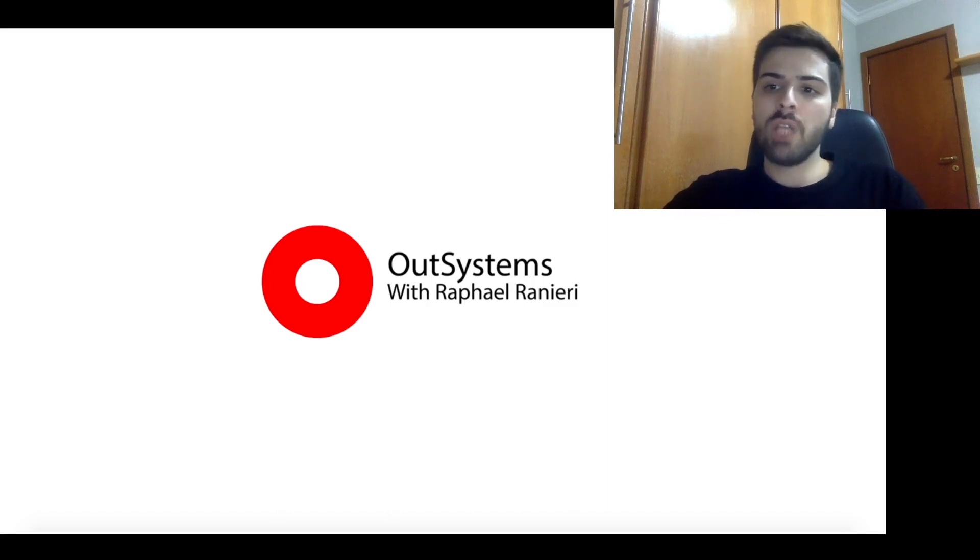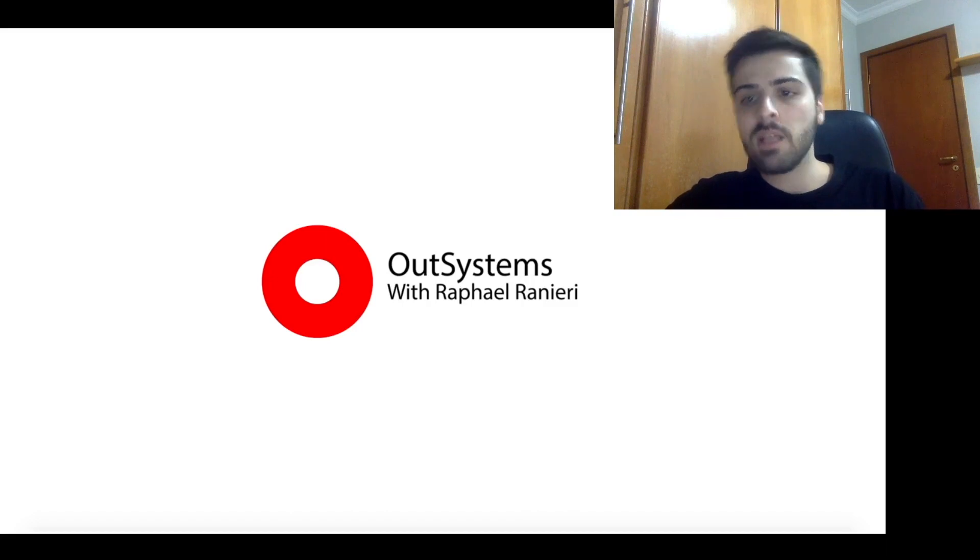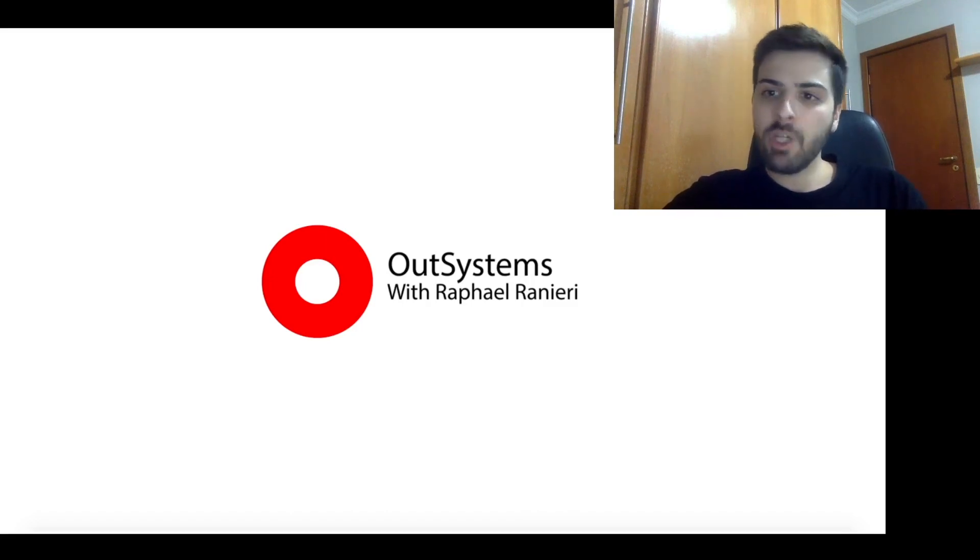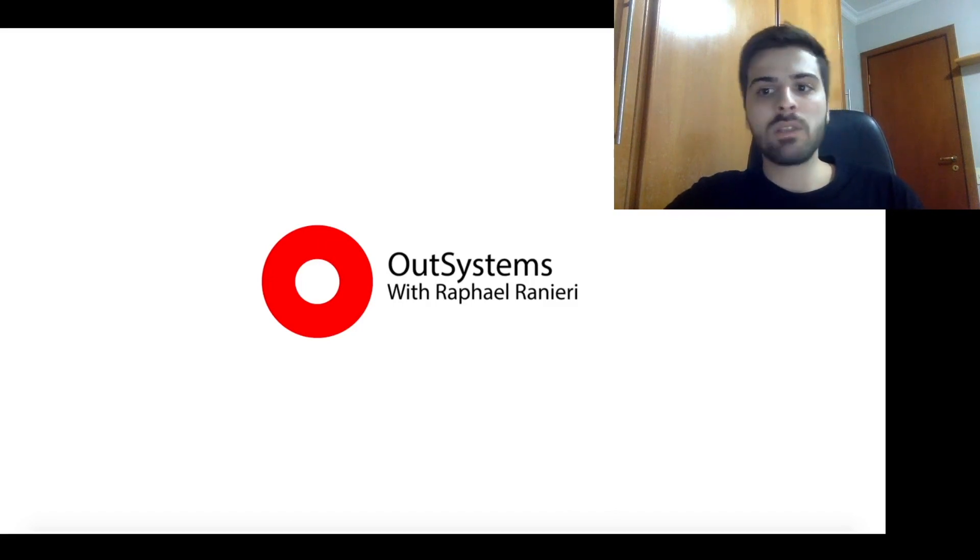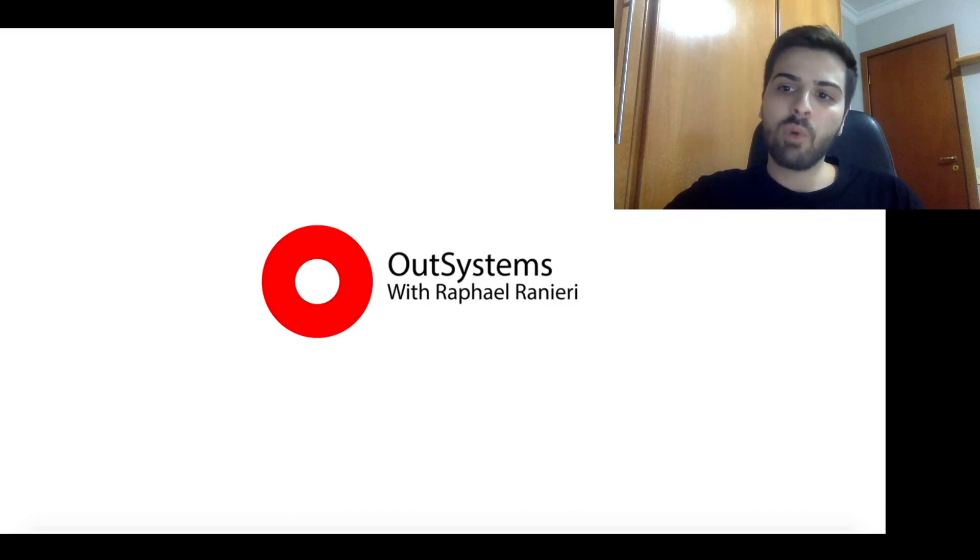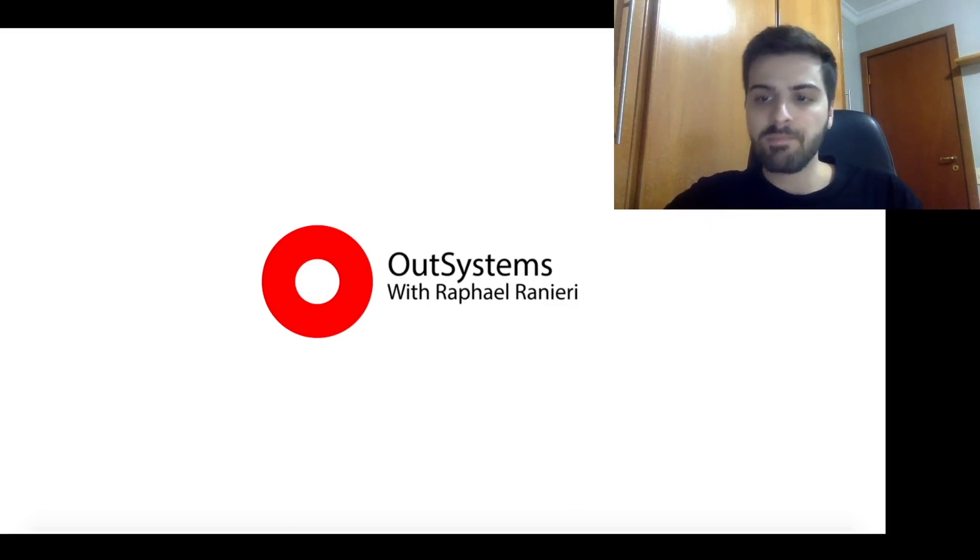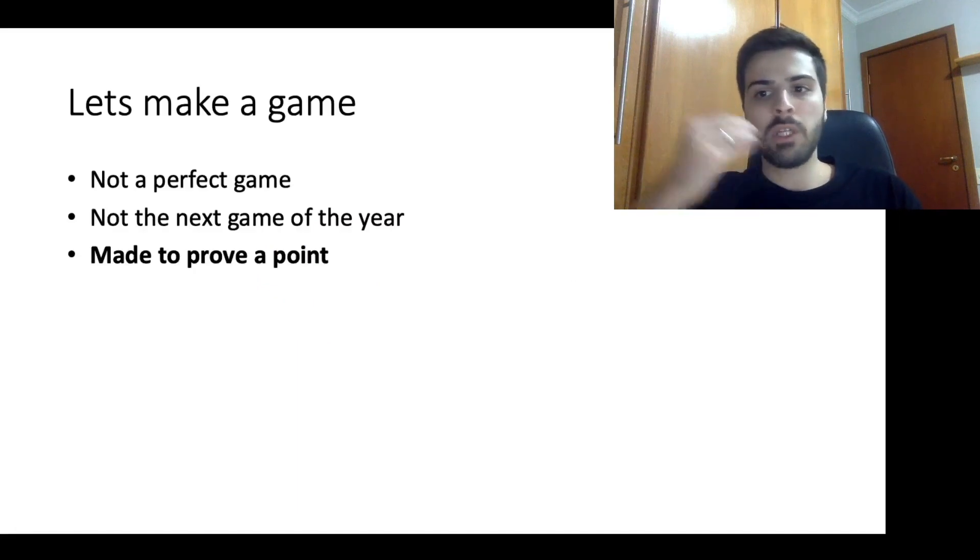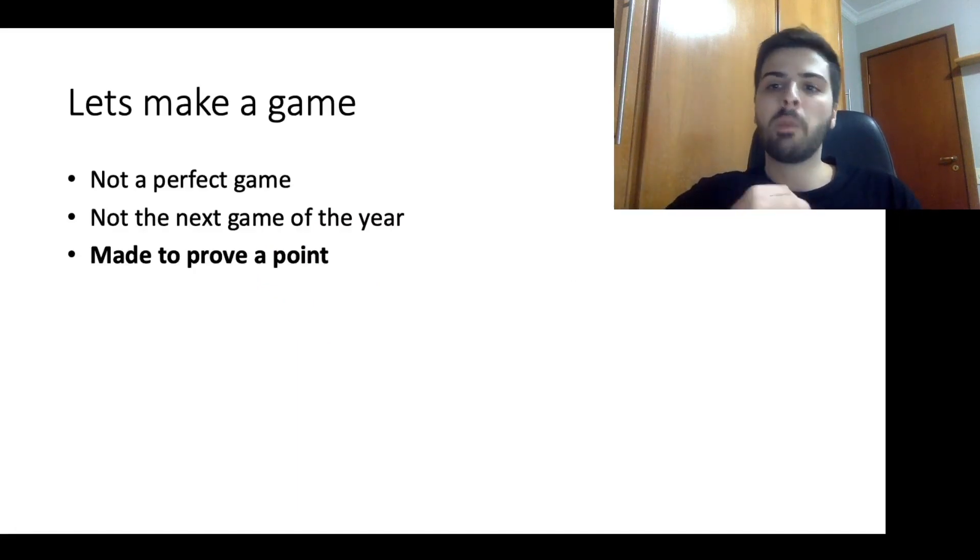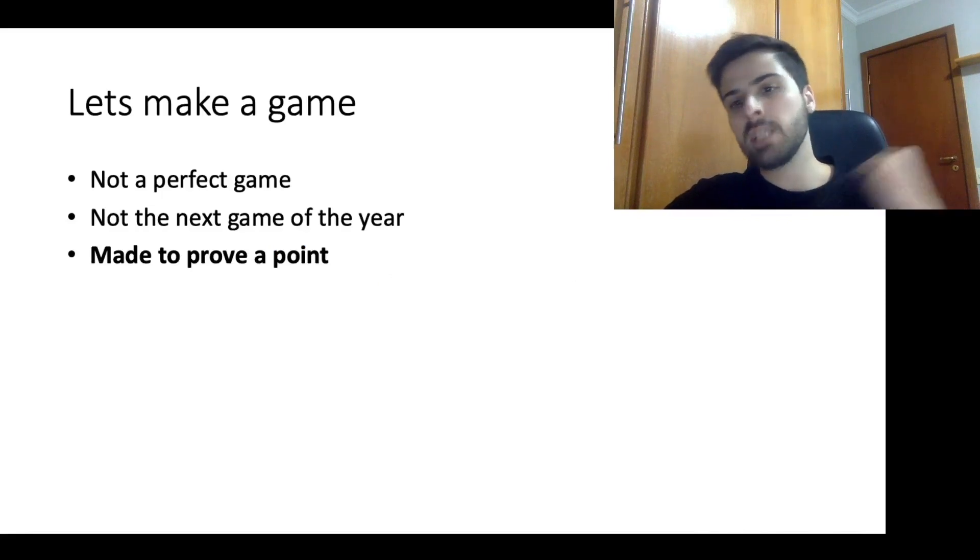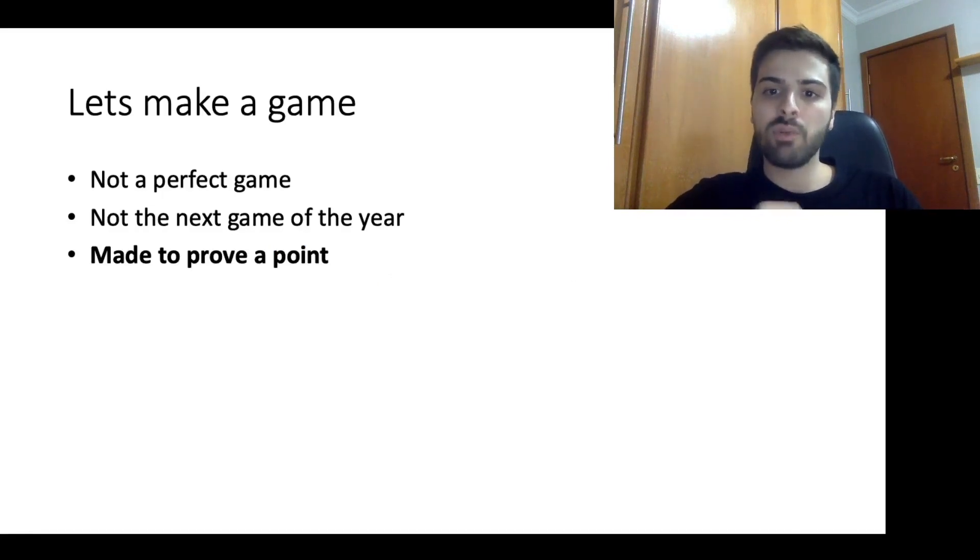Today I want to share with you one of my projects that I made with OutSystems that happened to be a game. Before anyone says that OutSystems is not supposed to do games, I agree with you. I made this project more to be a proof of concept, to prove a point. I don't expect it to be a perfect game or to have a million players or to be the next game of the year. I really did it to prove a point.